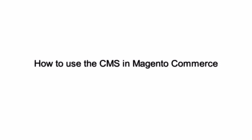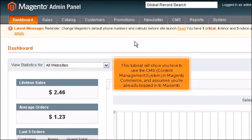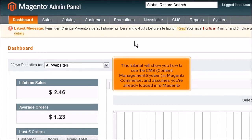How to use the CMS in Magento Commerce. This tutorial will show you how to use the CMS content management system in Magento Commerce and assumes you're already logged into Magento.